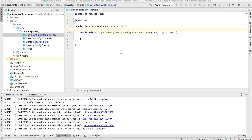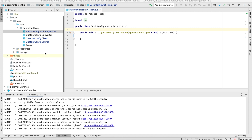Welcome to the first video of my YouTube series getting started with Eclipse MicroProfile 3. In this first video I'm going to cover the MicroProfile Config spec. With this specification you can inject configuration properties from external sources to configure, for example, the base URL for your JAX-RS client or passwords.